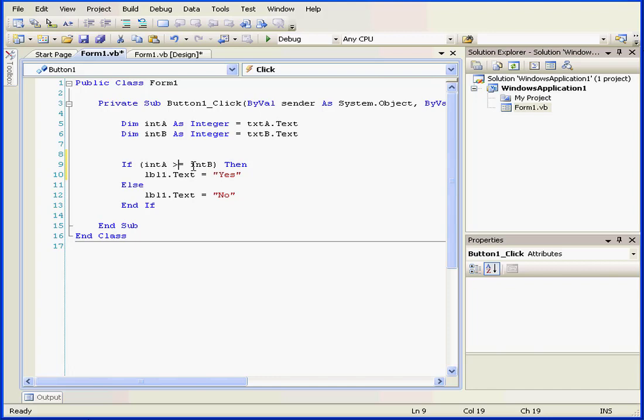When we compare two values, the value needs to be of the same data type or of a comparable data type. For example, we can compare integers to integers or integers to doubles, but we can't compare strings to integers.